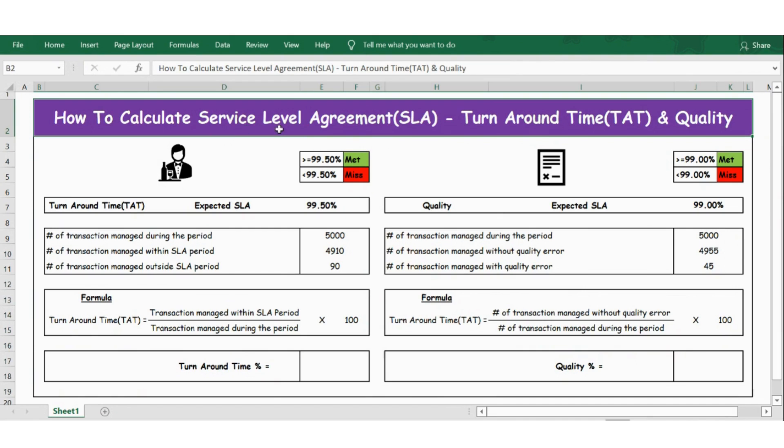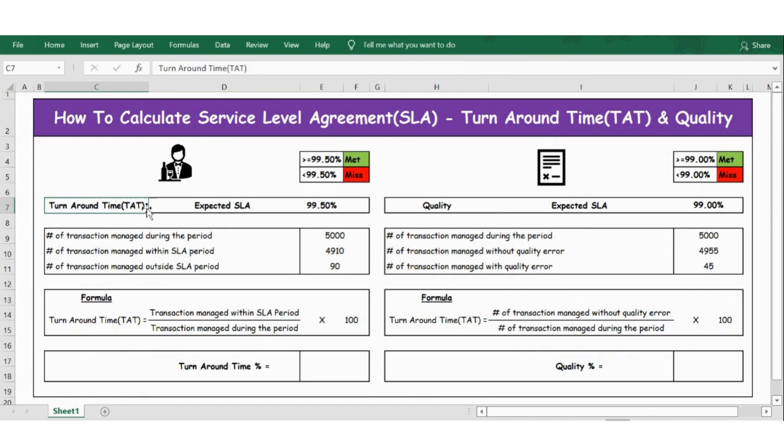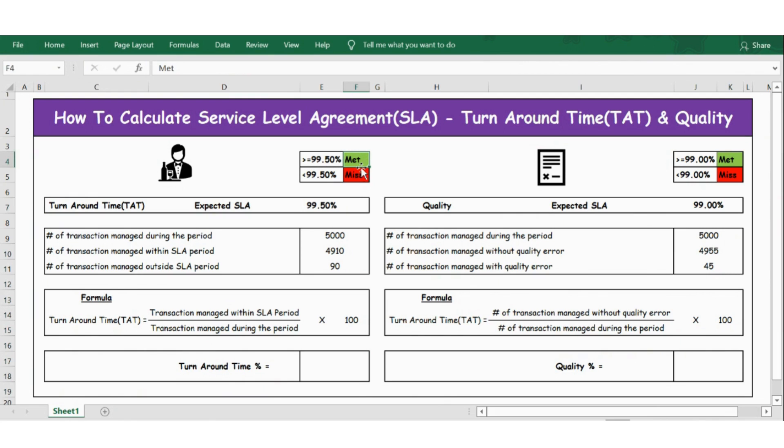Hello everyone, let's see how to calculate Service Level Agreement (SLA) for both turn on time and quality. Turn on time expected SLA is 99.50%, meaning anything greater than 99.50% is met, otherwise it is missed.